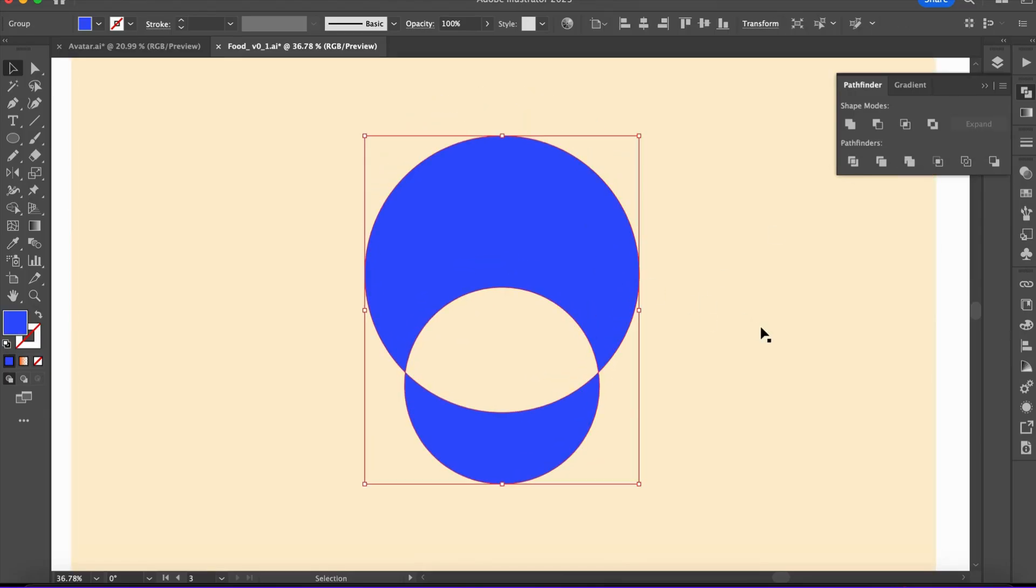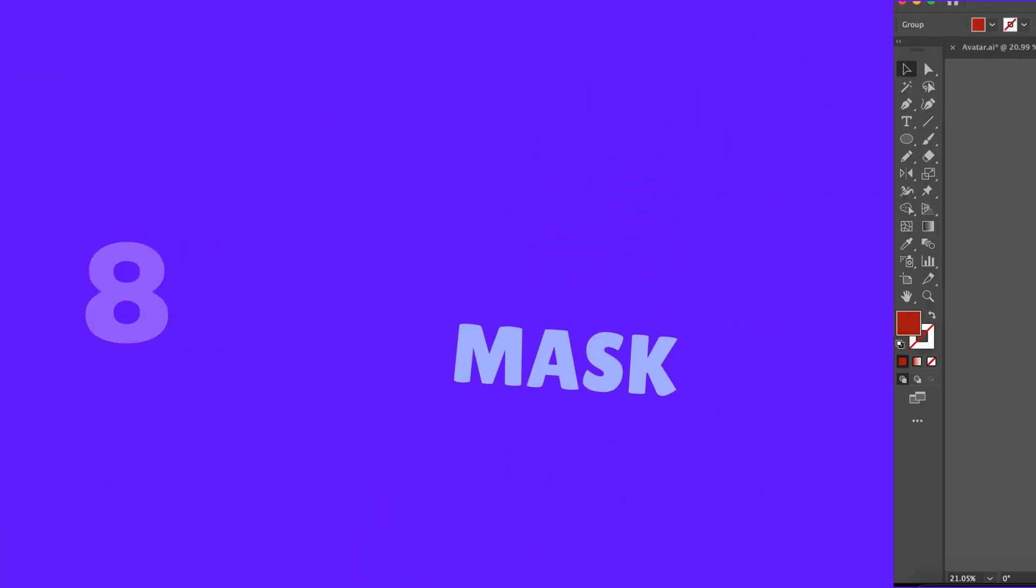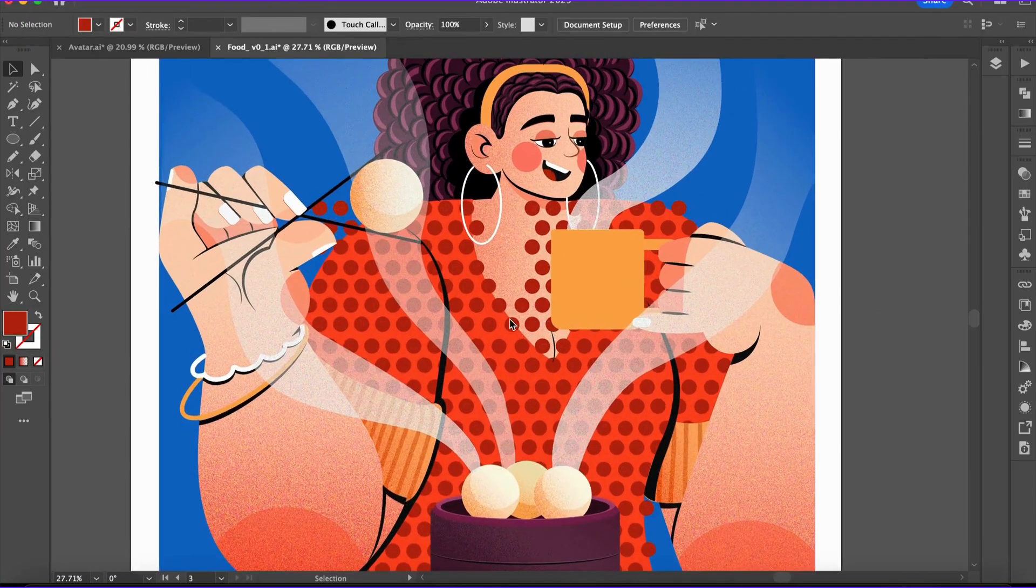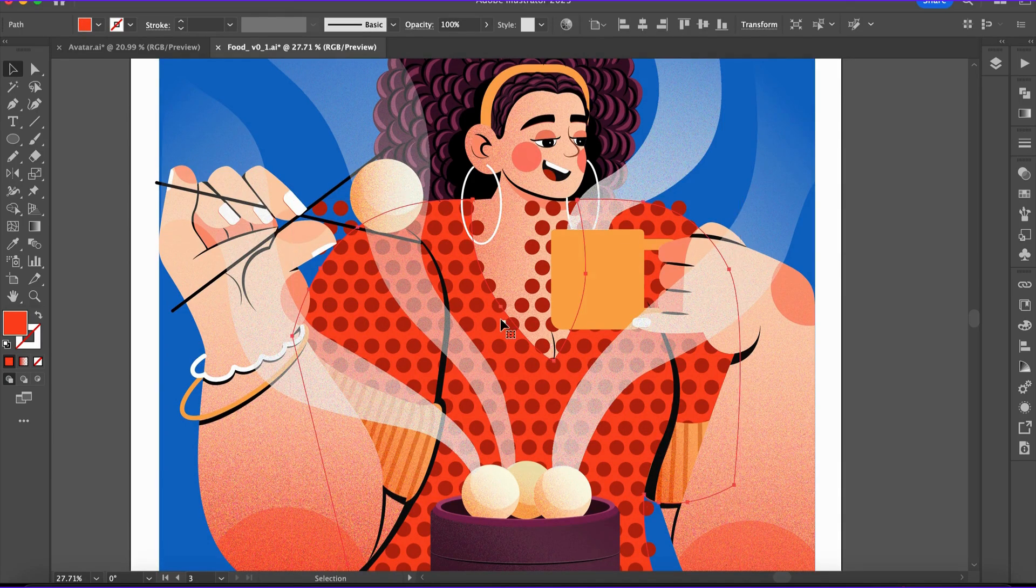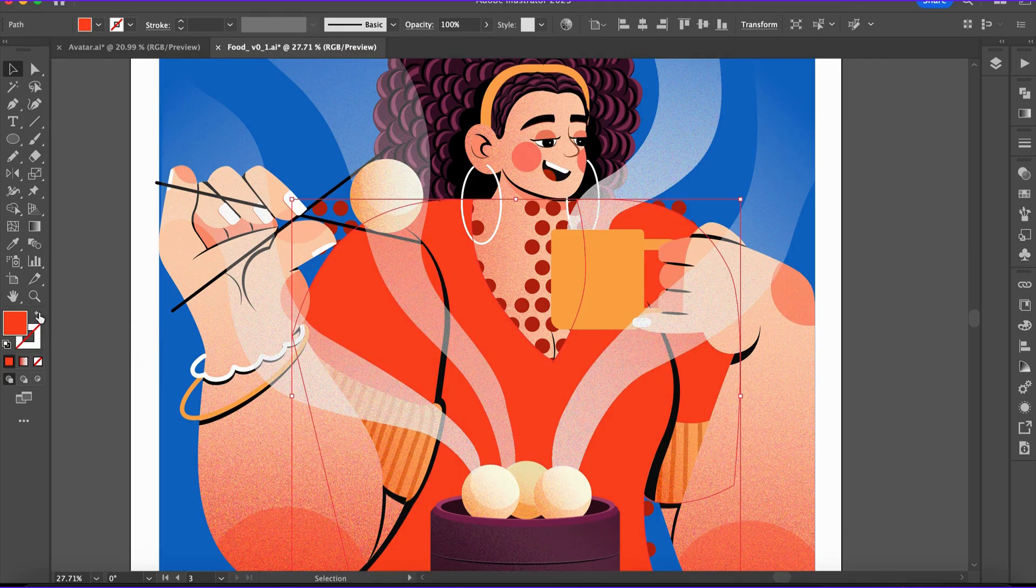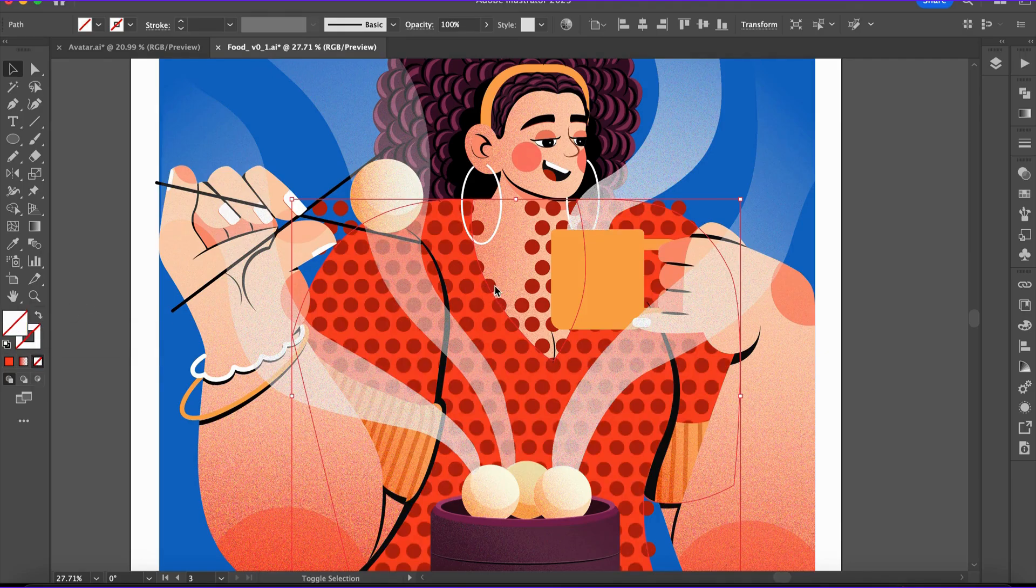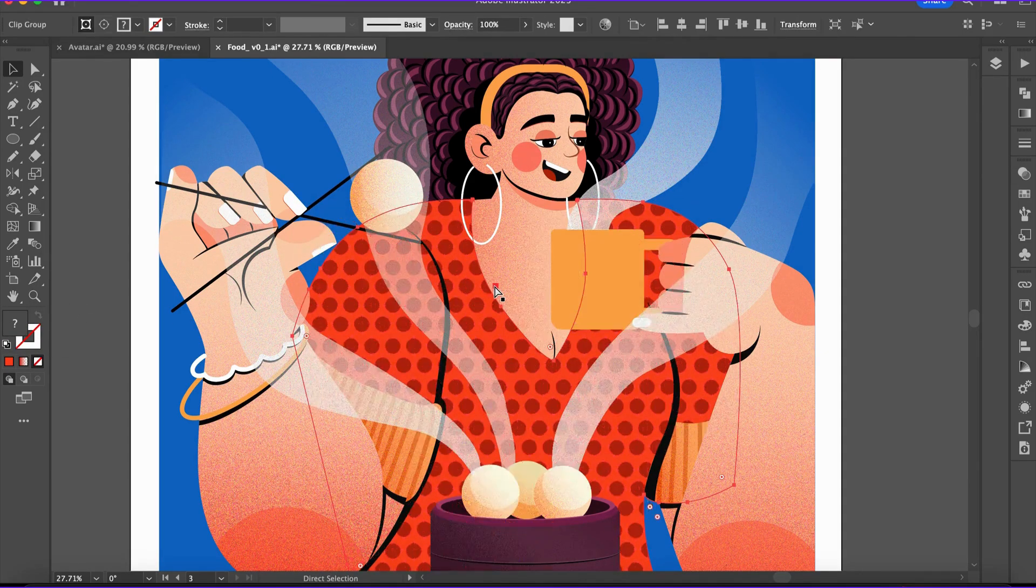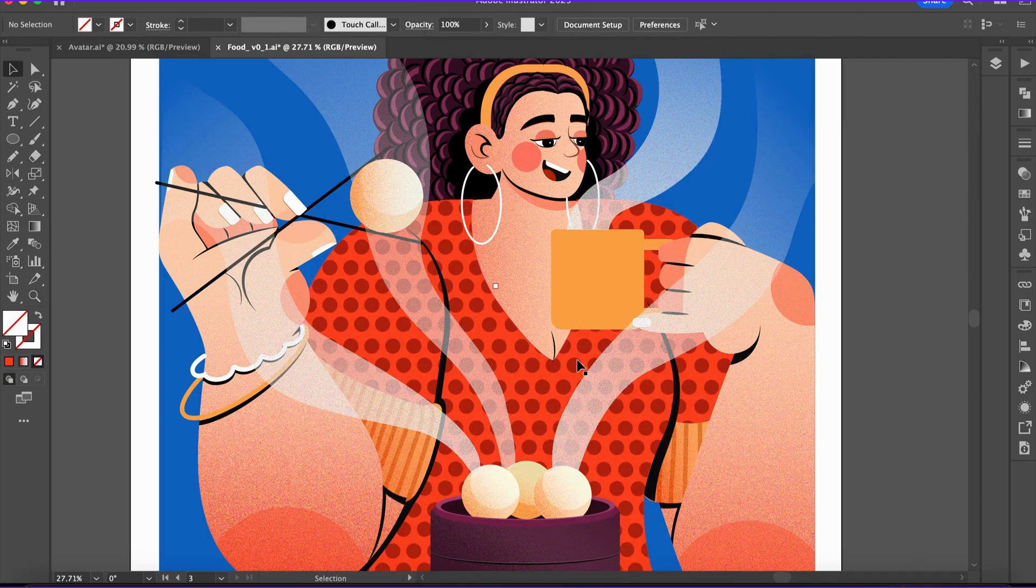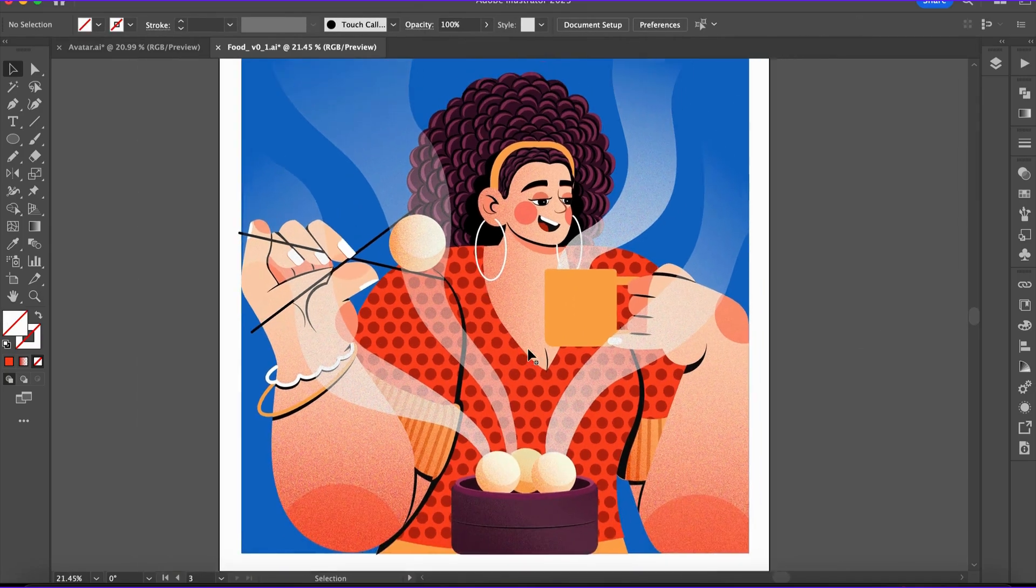Number eight: the Clipping Mask. Clipping masks allow you to fit artwork into a specific shape. Select your artwork and a shape, then press Command 7, or right-click and choose Make Clipping Mask. Perfect for mockups and unique text effects.